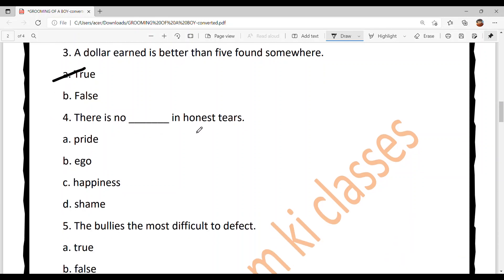Question four: 'There is no dash in honest tears.' Hoon je tussi ek honest ro rahe ho, us tear vich ki nahi hai? Option A: pride, Option B: ego, Option C: happiness, Option D: shame. Option D is your answer — shame. Je tussi koi shame wali gal nahi, ki je tussi ro rahe ho, tu sih guilty feel kar rahe ho ya apni galti man rahe ho — this is what the line means.